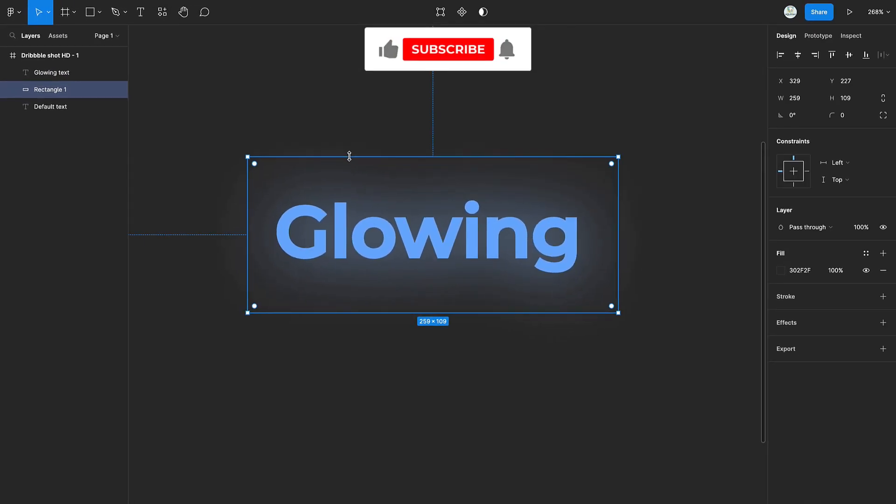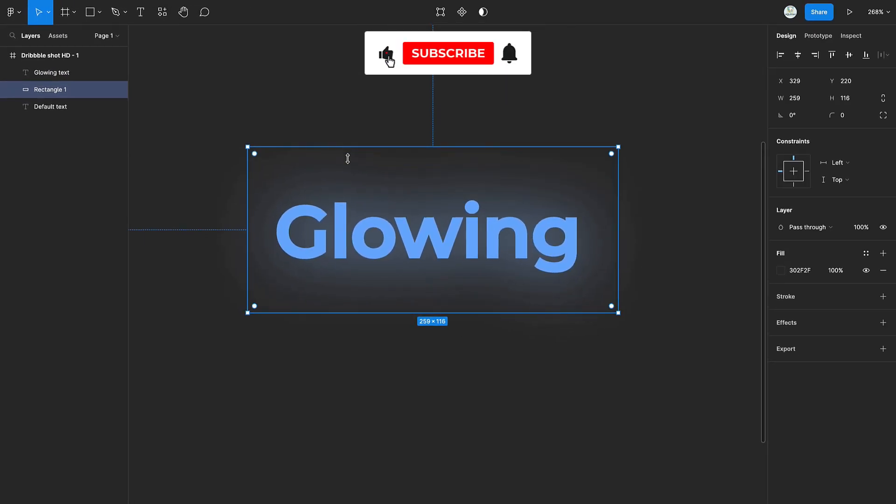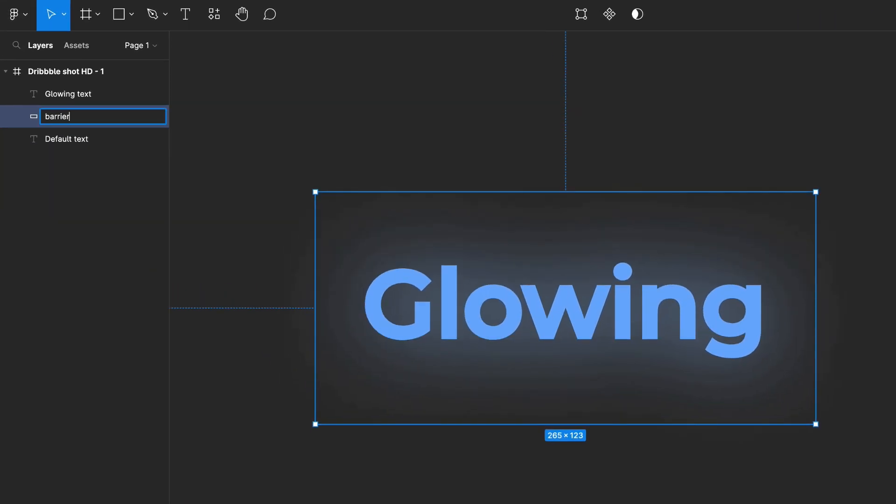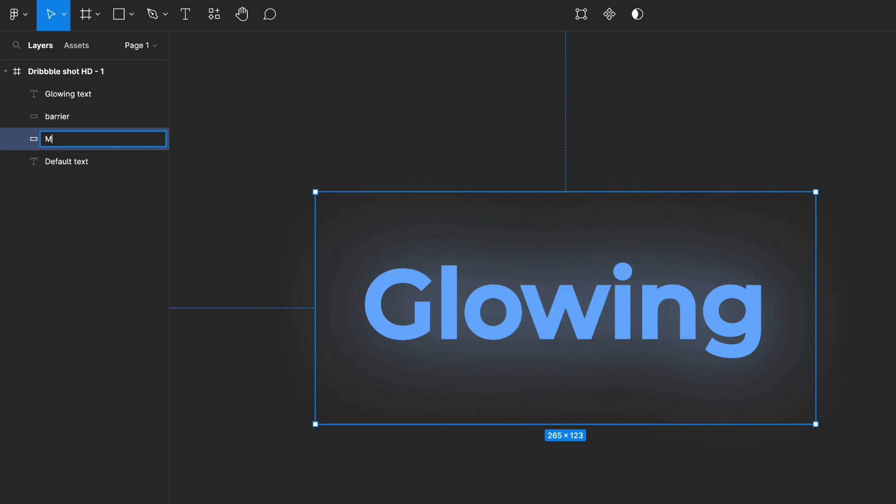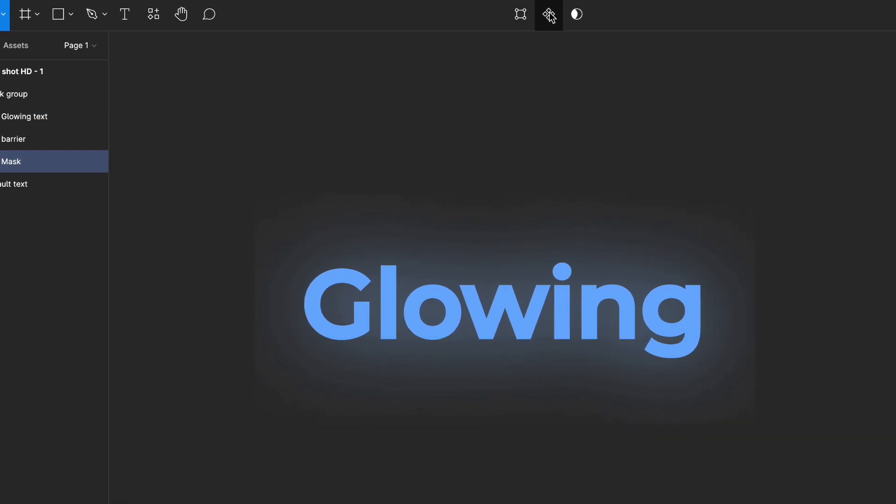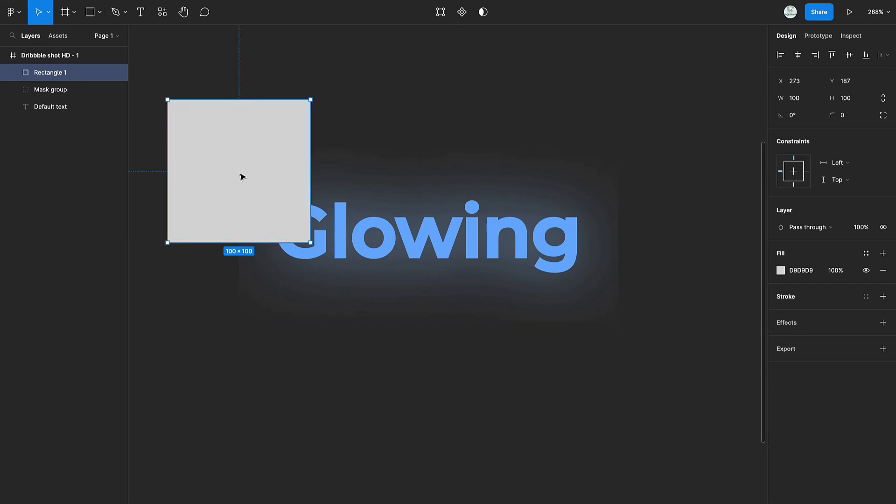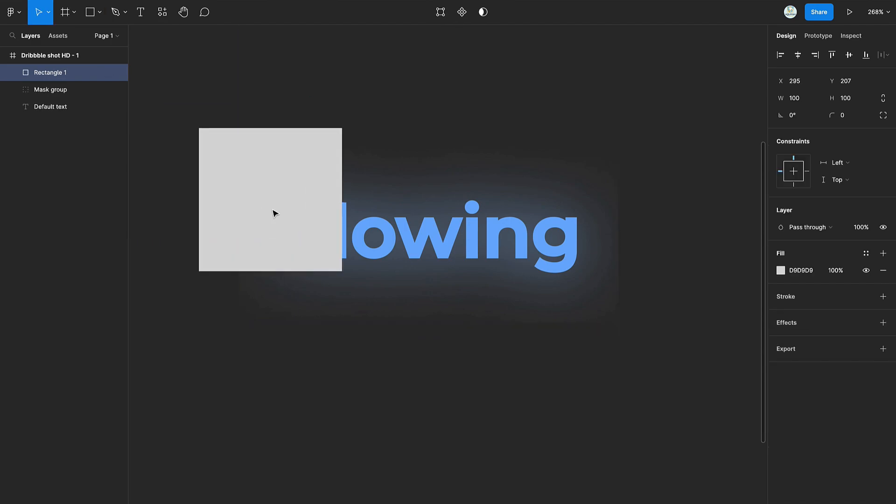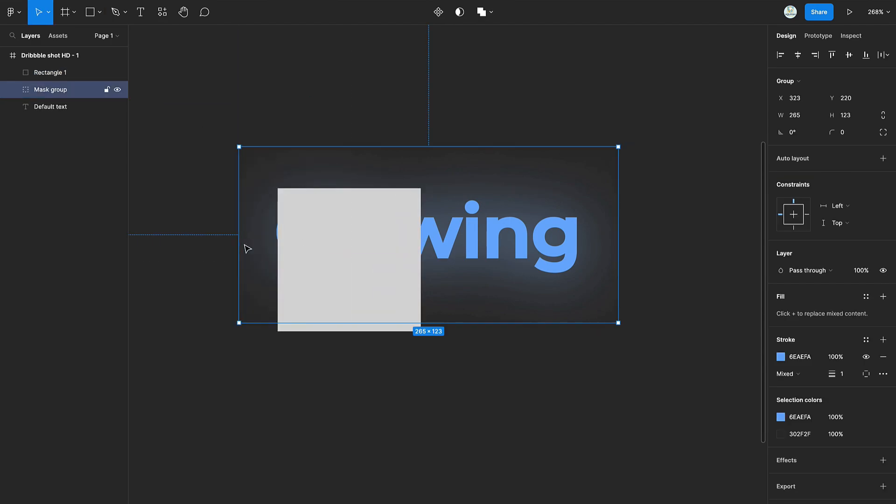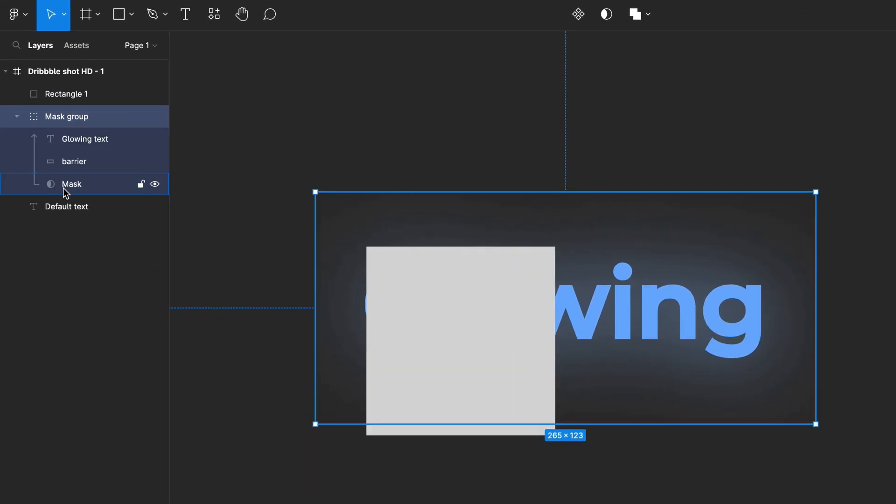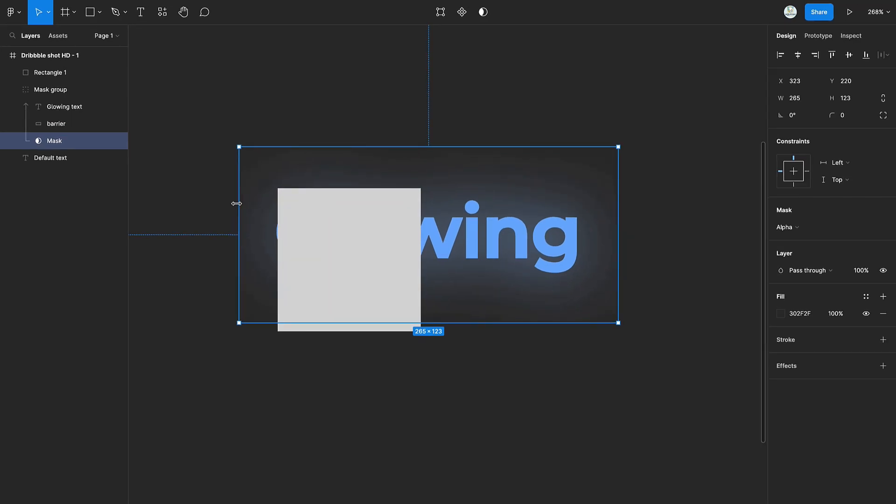Select the rectangle and adjust its height and width, and rename it. Duplicate the rectangle and rename it to mask. Use the mask to mask the text and rectangle. Create another rectangle and change its color to the color of the text.